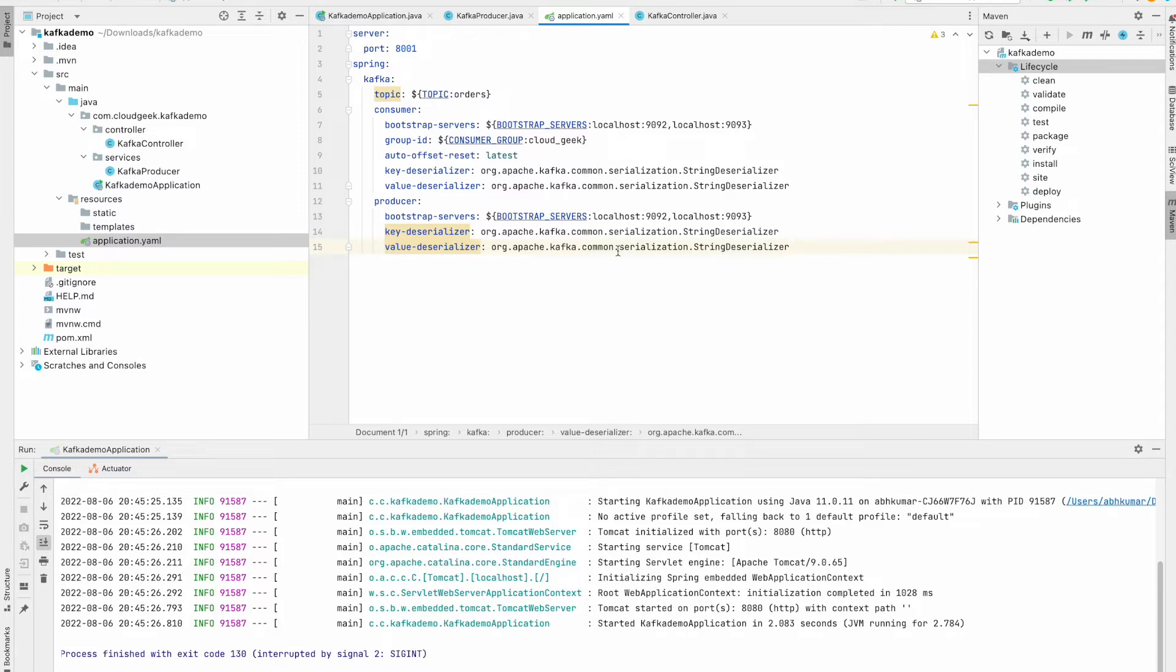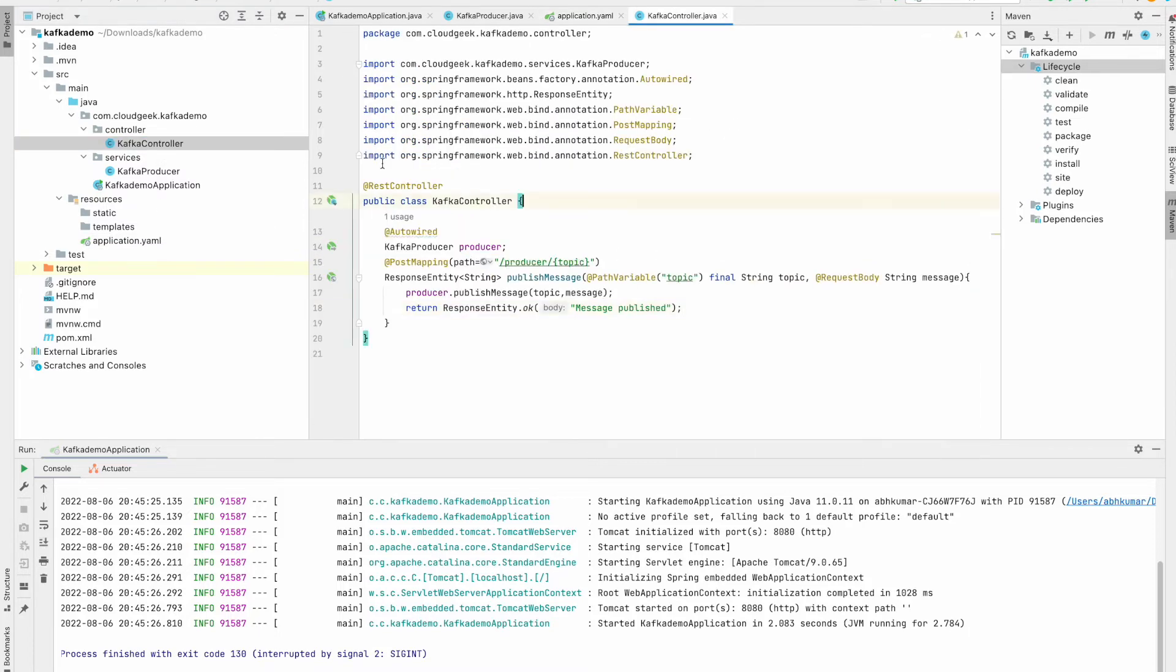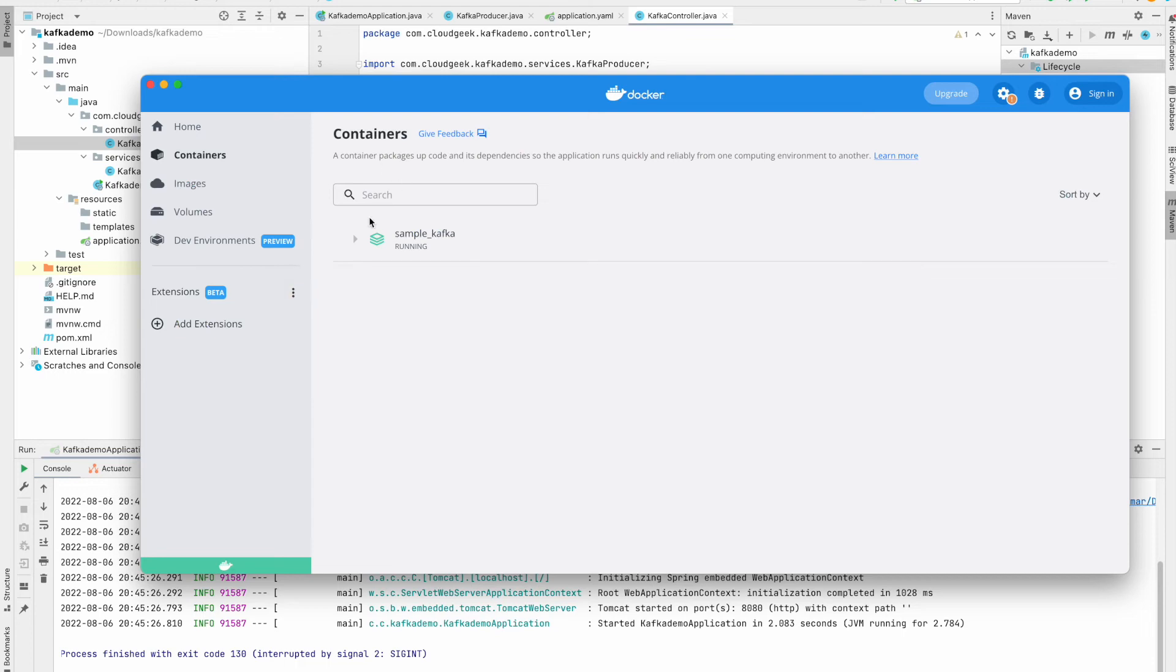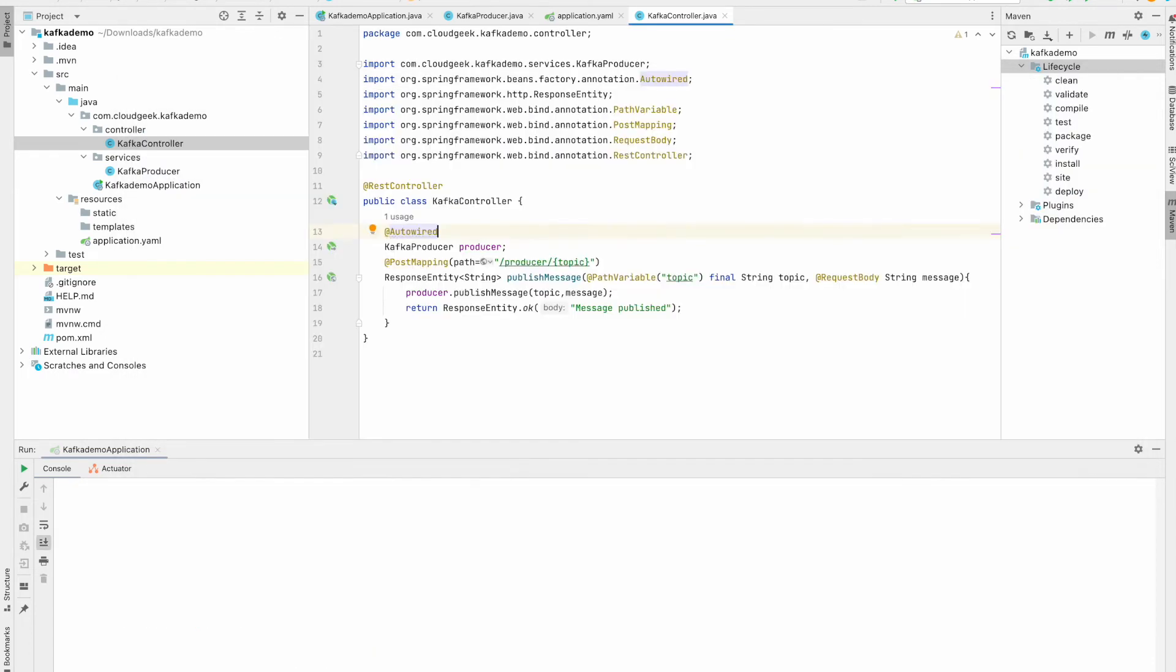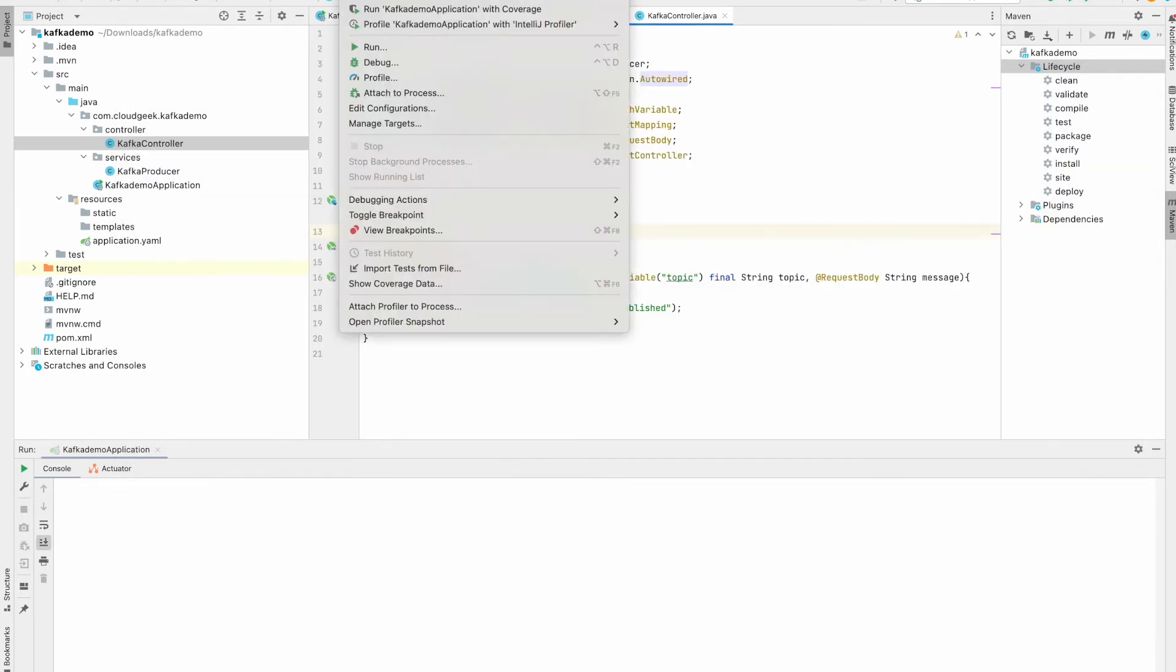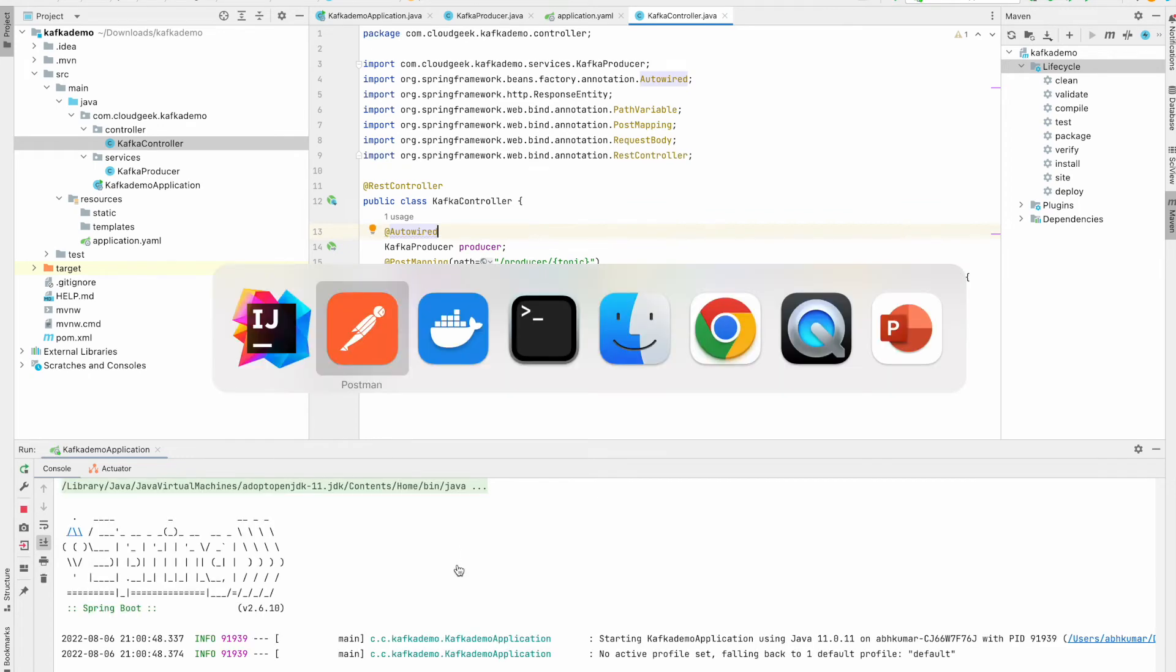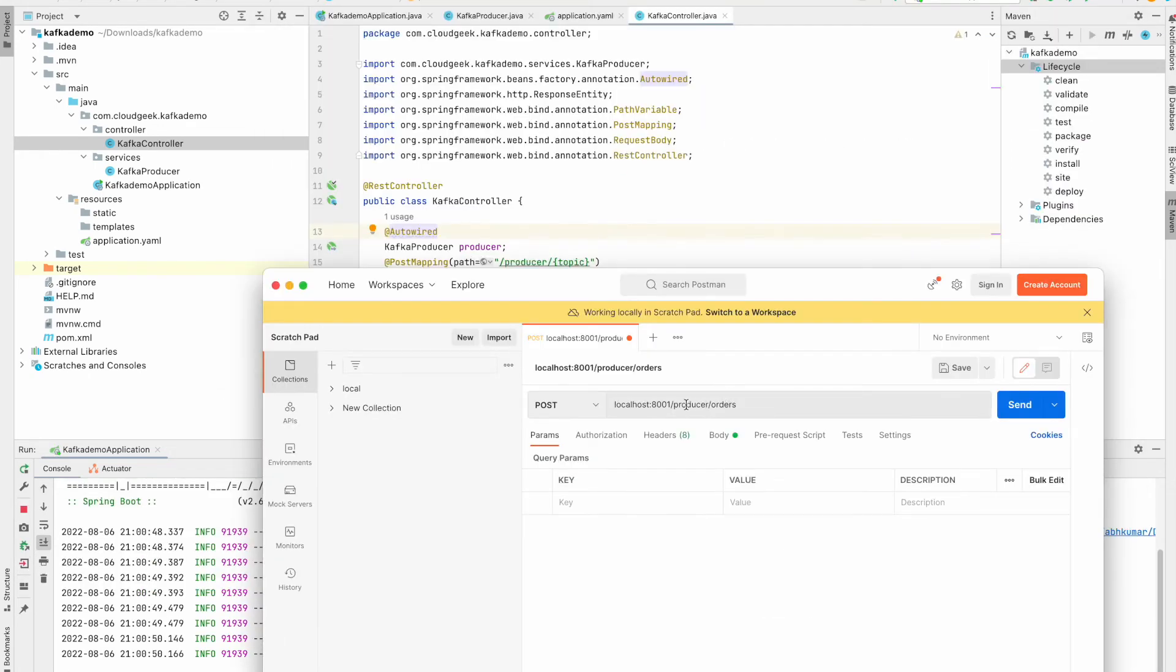Now let's go ahead and run our application and from Postman we will hit our producer API. Now let's quickly verify if in our Docker Desktop Kafka and Zookeeper and Kafdrop are running or not. So here they are running. Now let's start Spring Boot application. Meanwhile I'll open Postman. We will publish our message on one topic named orders.